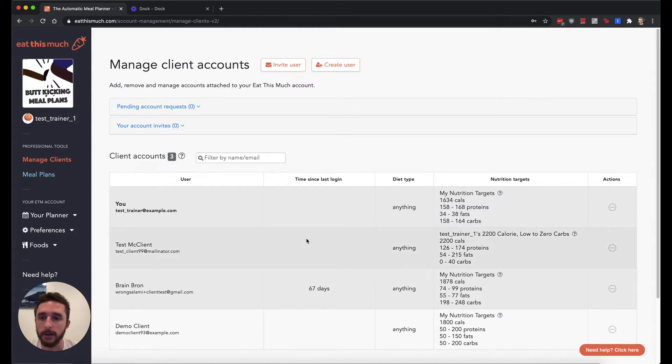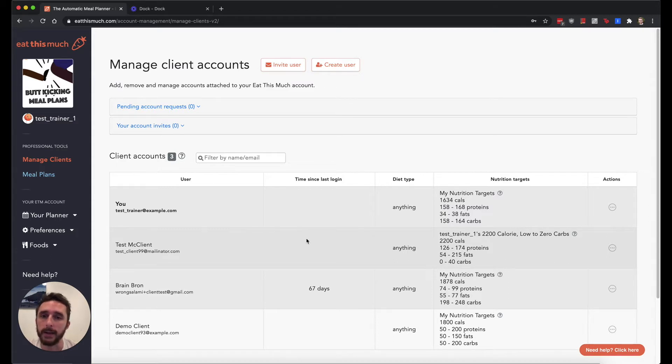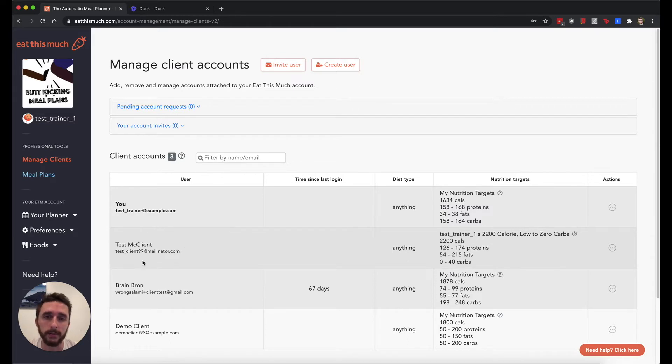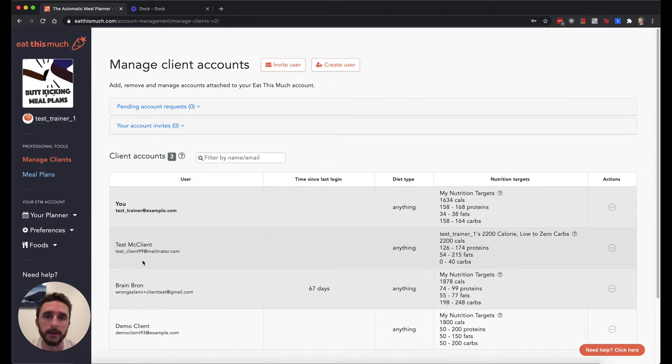So you'll also have full control over their Eat This Much account and be able to go into their account and make changes, or you can just let your clients manage their meal plans themselves and use the generator and all the Eat This Much interface features to create their meal plans.